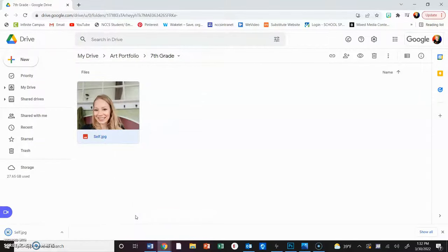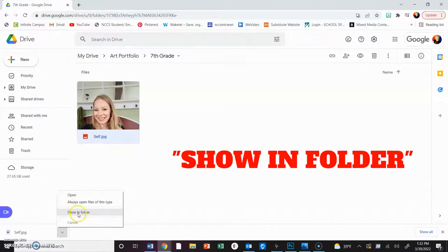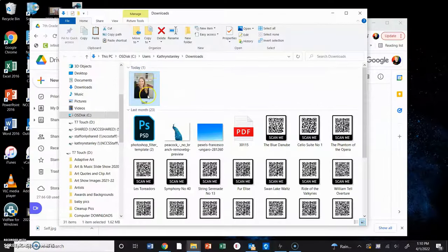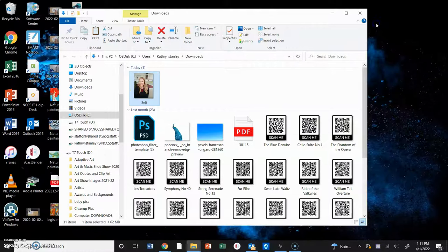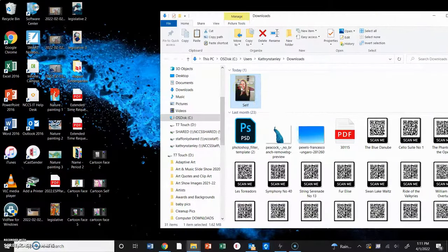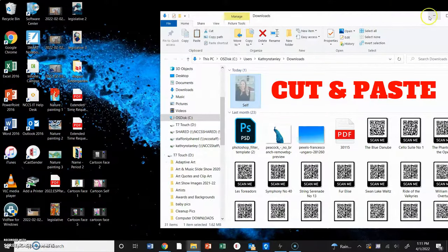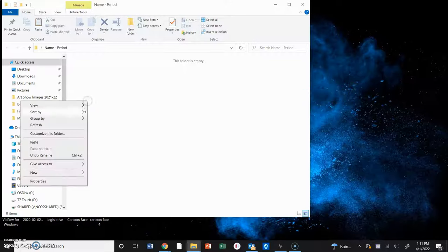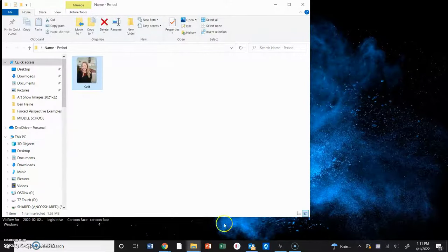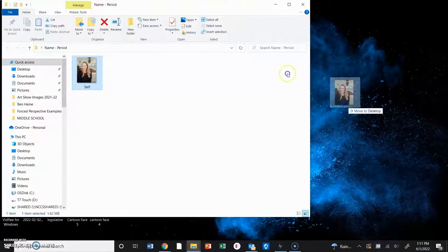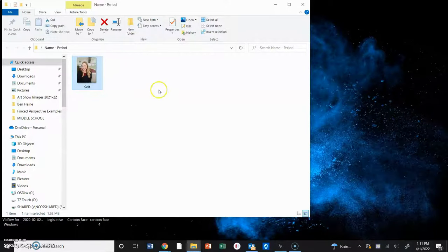Press download and you're going to see it pop up here in the bottom left-hand corner. Click the up arrow and that's going to give you the option of where to find it. Click 'Show in Folder' and here it is in the Downloads folder. We don't want to leave it there - we're going to take this picture and stick it in our folder on the desktop. You can use the two-finger click to cut and then paste it, or you can open your folder on your desktop and drag it over.